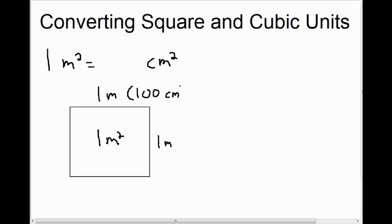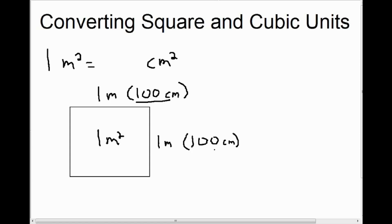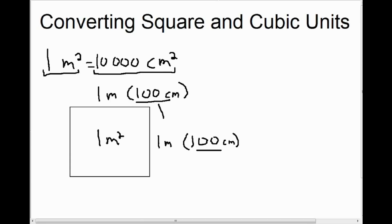We know that one meter is 100 centimeters. So this square is one meter by one meter, but another way to say that is it's 100 centimeters by 100 centimeters. To calculate the area of this square in centimeters squared, we would multiply 100 times 100, which is 10,000. So what we can see right away is that linear units and square units work differently — they are related, but they're not the same. One meter squared is 10,000 centimeters squared, because a meter by a meter is 100 centimeters by 100 centimeters, and 100 times 100 is 10,000.